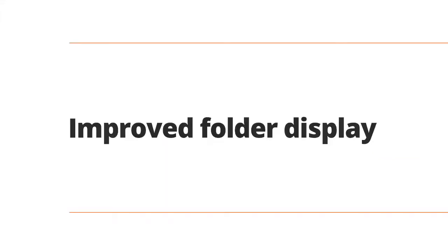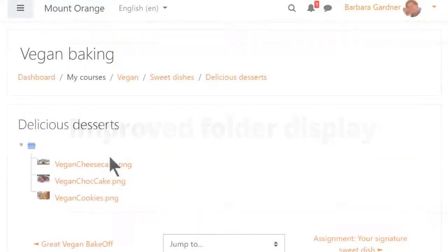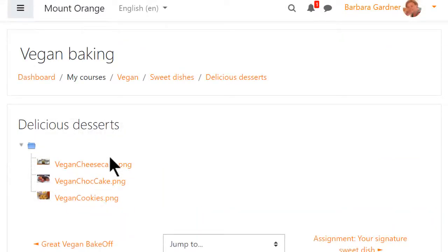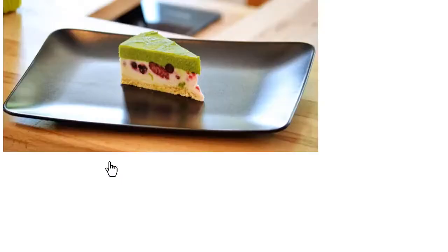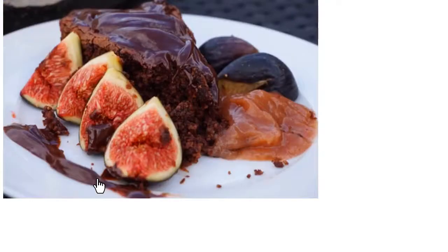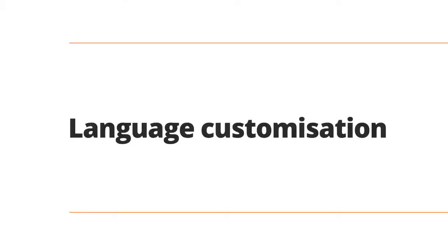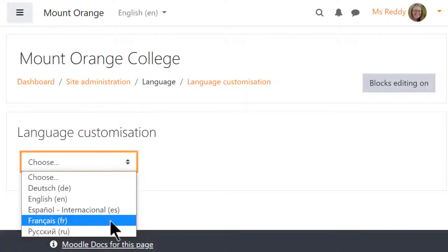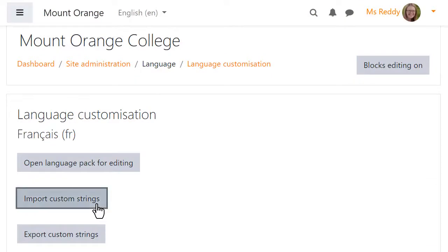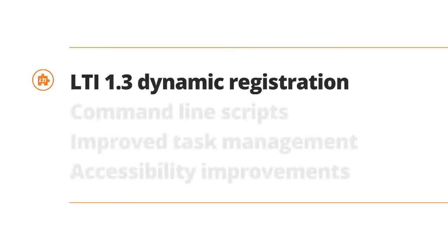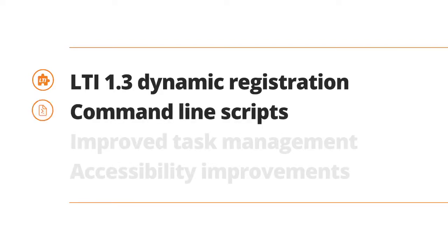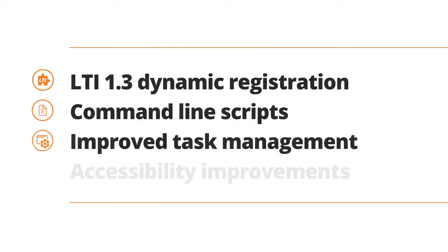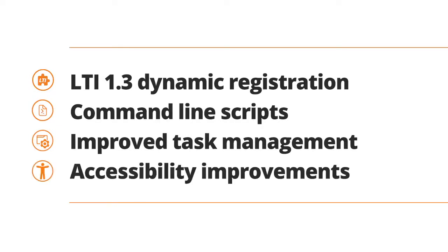Moodle 3.10 also has other enhancements including better folder display, language customization export and import, LTI 1.3 dynamic registration and multi-content select, command line scripts to restore course backups and upload users, improved task management, and many accessibility improvements also backported into Moodle 3.9.